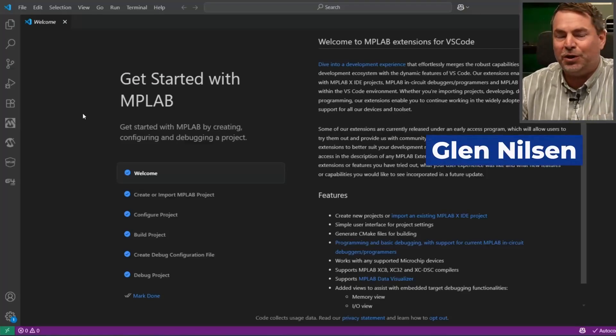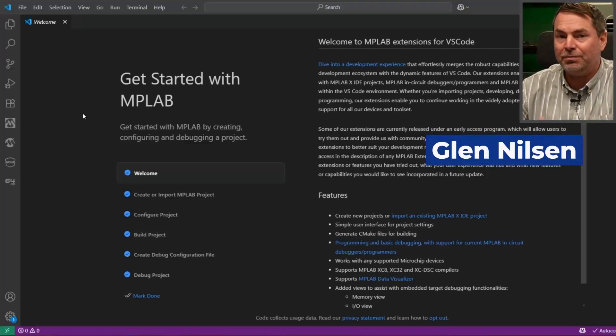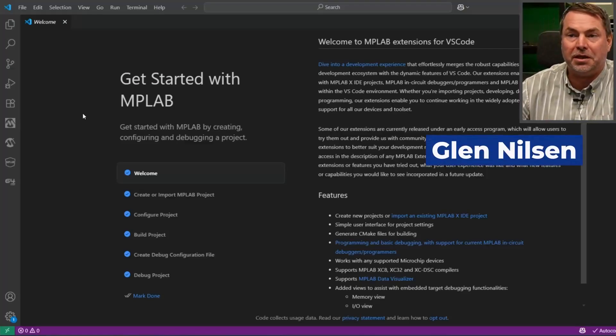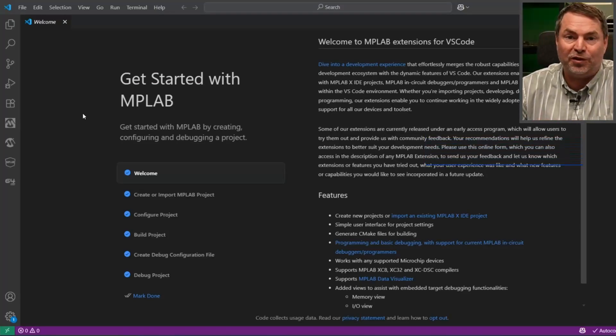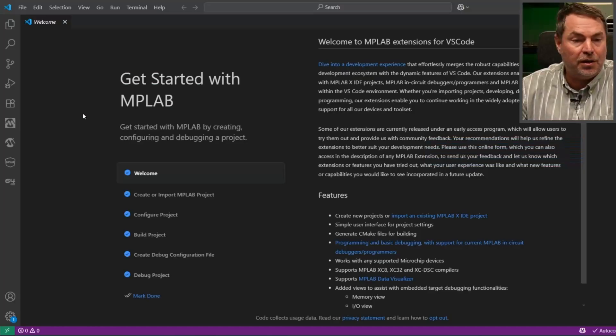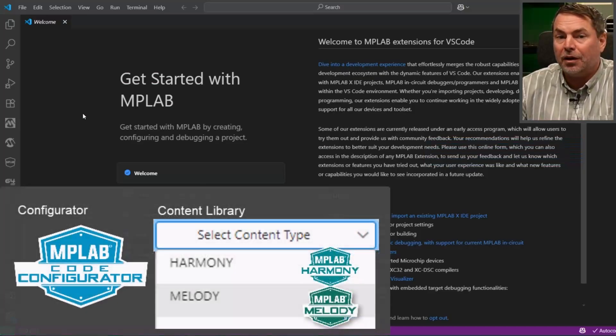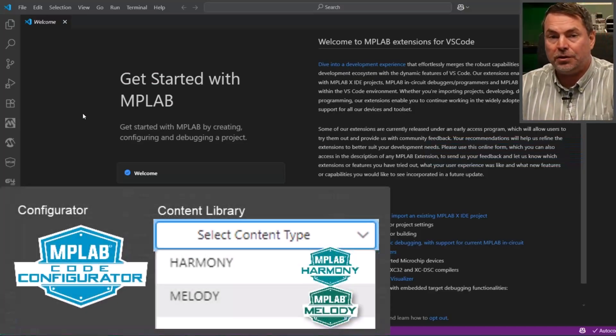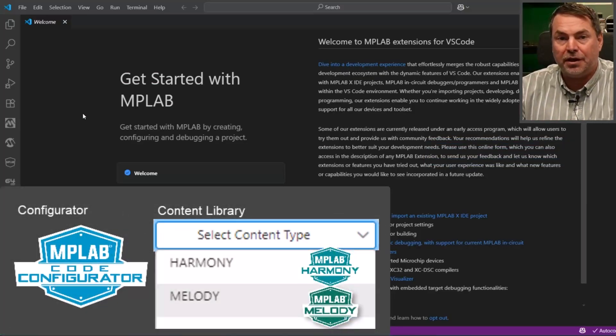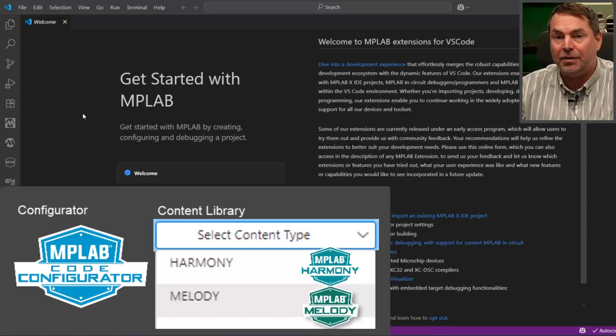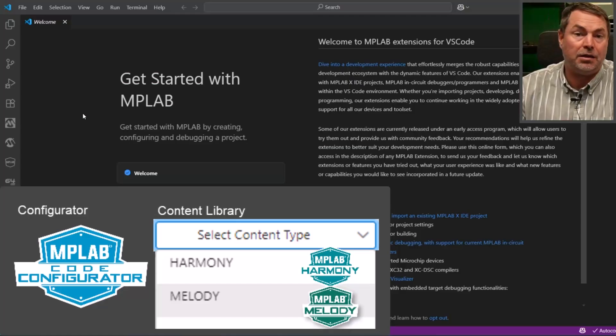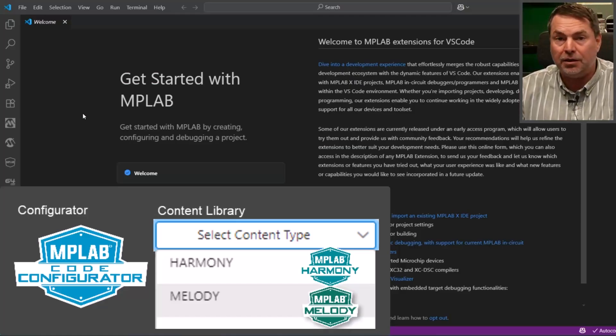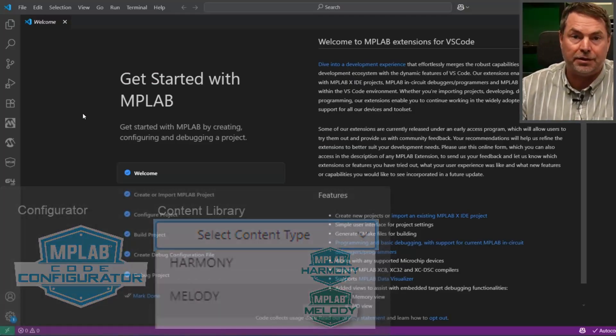Hi, I'm going to be creating a new MCC project in MPLAB extensions for VS Code. MCC has two content libraries: MPLAB Harmony and MCC Melody, which we happen to be using in this example.